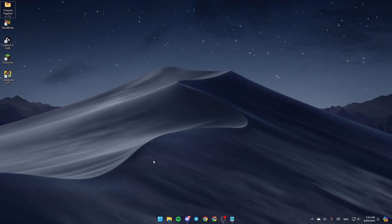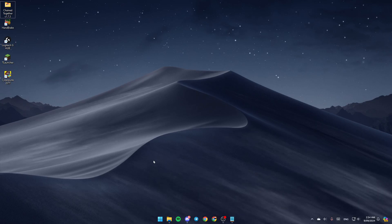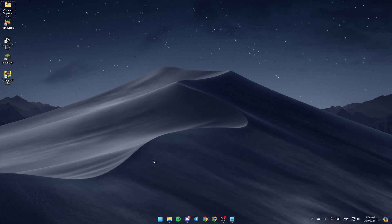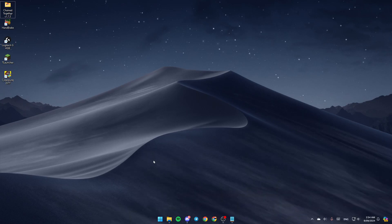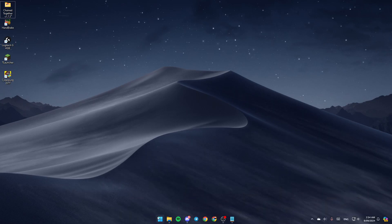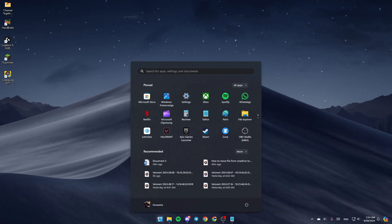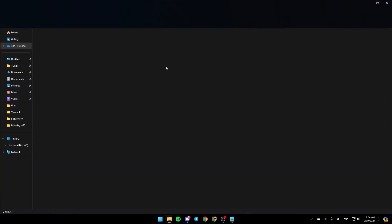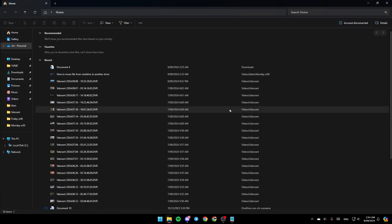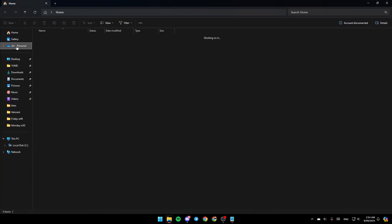As you can see, I'm right now on my desktop on my computer and the first thing that you need to do is open the File Explorer. So go ahead and click on the Start menu and then search for File Explorer. Once you find it, click on open and then you're gonna be here in this window.